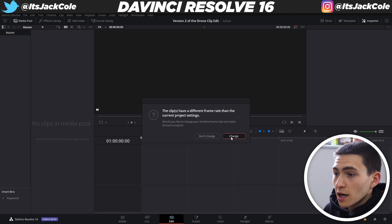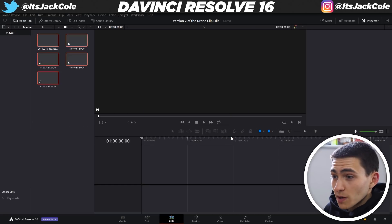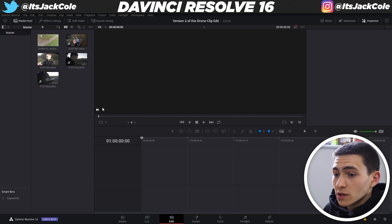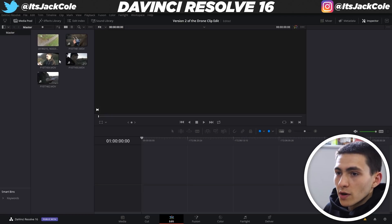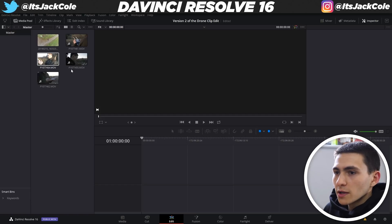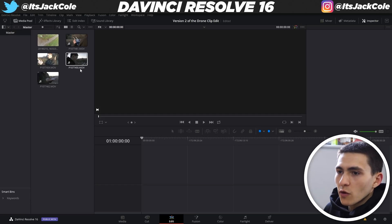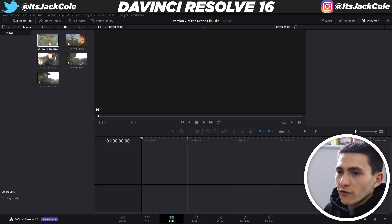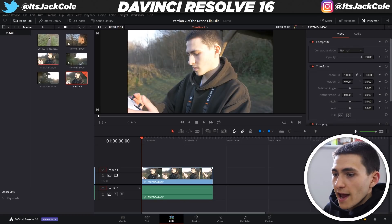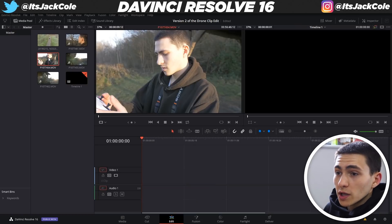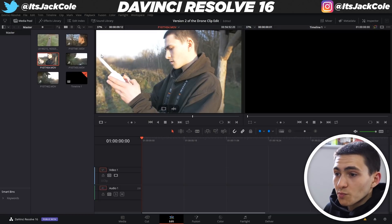I'm going to start with my first clip. You can see those file numbers here — P1077454 — the last digits are what you want to look at: 454, 455, 461, 462. Let's start with the lowest number, which is 454. I want to double-click that clip so it opens up in our source preview. We can take our scrubby dial and press play on the clip to find where a nice bit of movement happens.